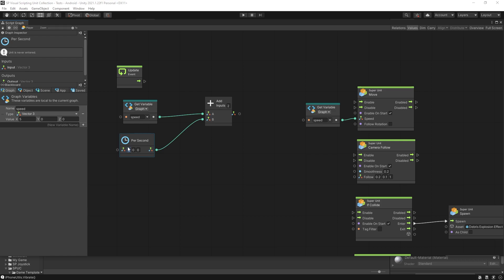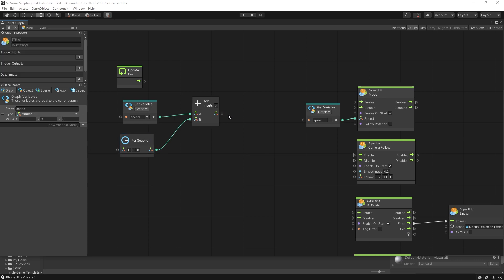So if we want in a second for our speed to go from 5 to 6 then we put 1 here. So each second the speed is going to increase by 1. The per second unit makes all the calculation to consider the frame rate and all of that.